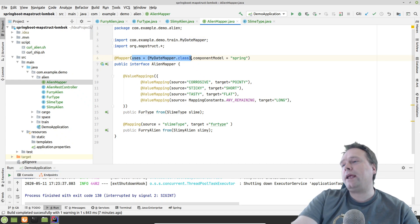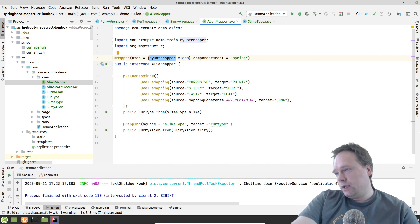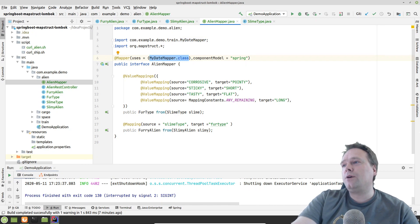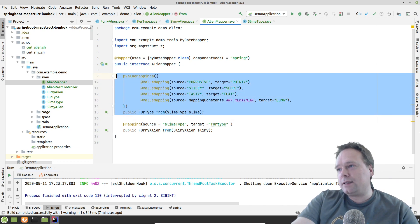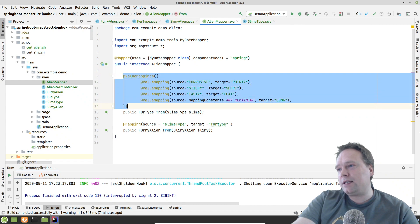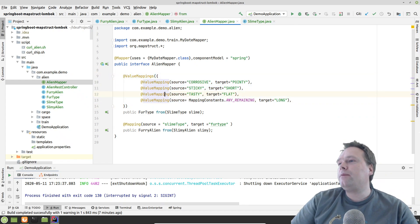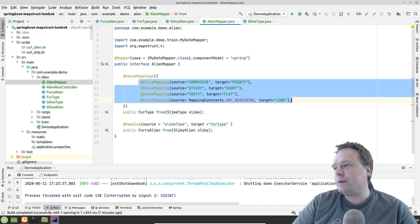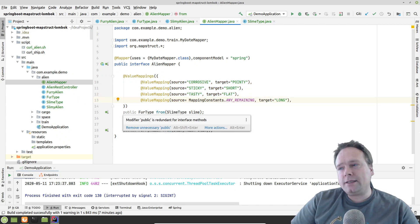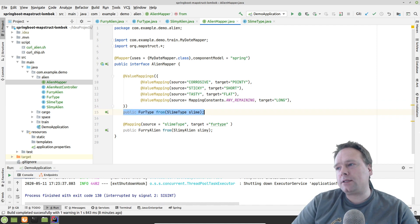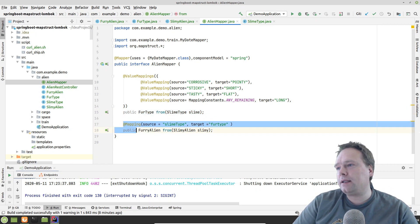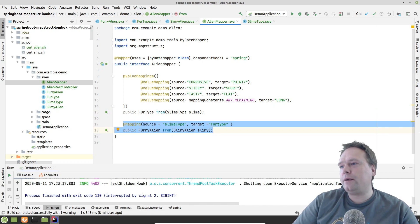One approach would be a FurToSlime or SlimeToFurType mapper - we could have placed all that code in a separate class just like we did with the DateMapper. But we did not want to do that. Instead, we're using the @ValueMappings annotation - this is another way to do it. So we start with @ValueMappings and have all the value mappings listed in there. The first step is actually telling our mapper how to convert a SlimeType to a FurType, and the second step is telling our mapper how to convert a whole SlimyAlien into a FurryAlien.